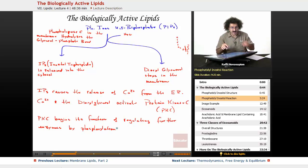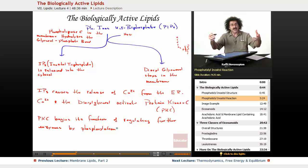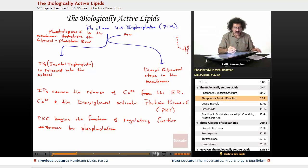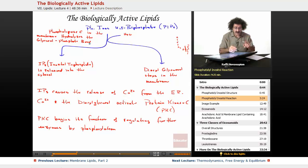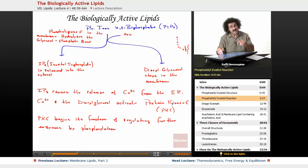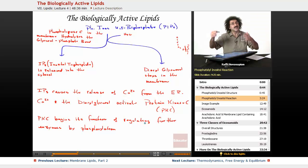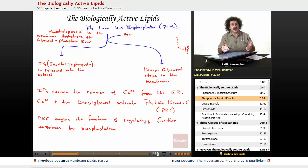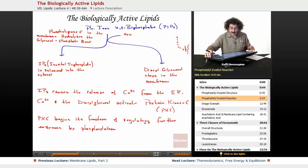To recap: phosphatidyl inositol is phosphorylated by an extracellular stimulus to form PIP2. Phospholipase C in the membrane hydrolyzes the glycerol-phosphate bond, breaking it into IP3 and diacylglycerol. IP3 is released into the cytosol and causes calcium release from the ER. The calcium and diacylglycerol together activate protein kinase C, which then regulates further enzymes. Now let's go ahead and take a look at this schematically.